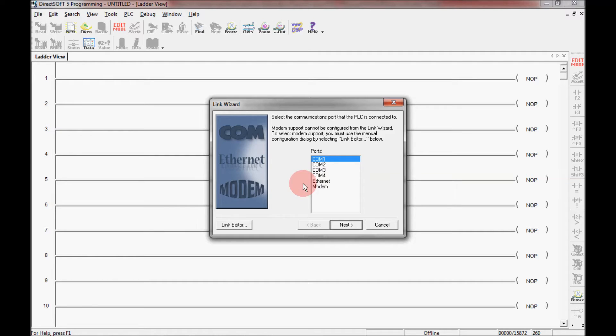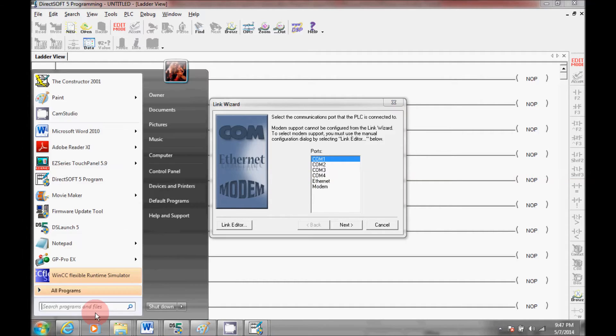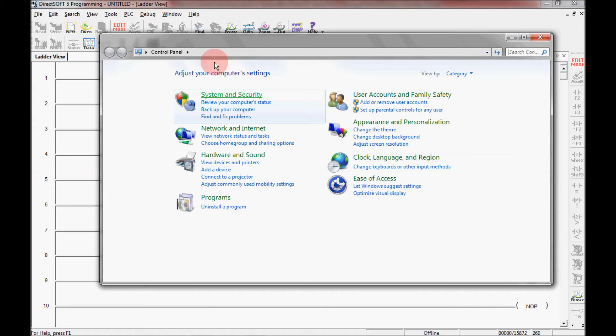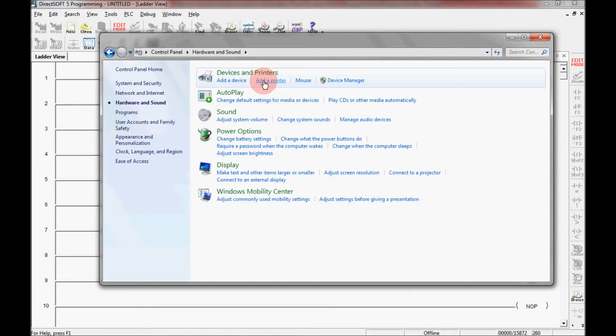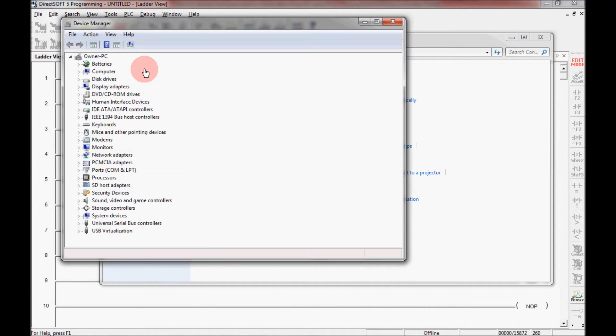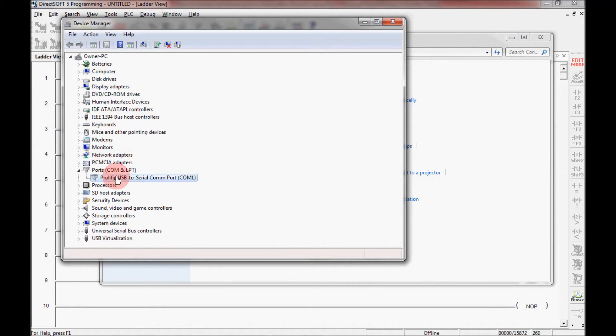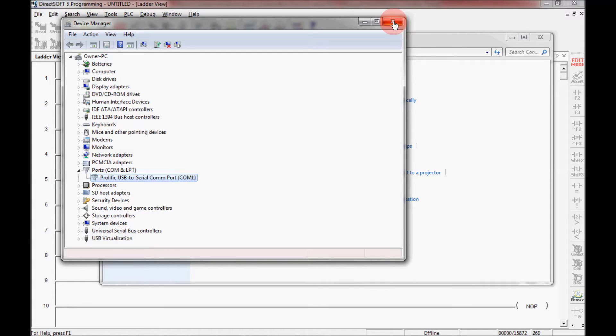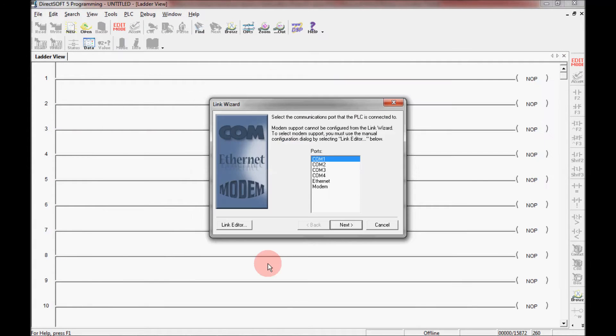So if I need to find which port that I'm plugged into, I can come down here to the start button, go to control panel, and click on hardware and sound and look for device manager. Click on that. That opens up my device manager window here. If I come down here to ports and click, I have my programming cable plugged into COM1. So I'm going to X out of all these and come back to my DS launch and link wizard.